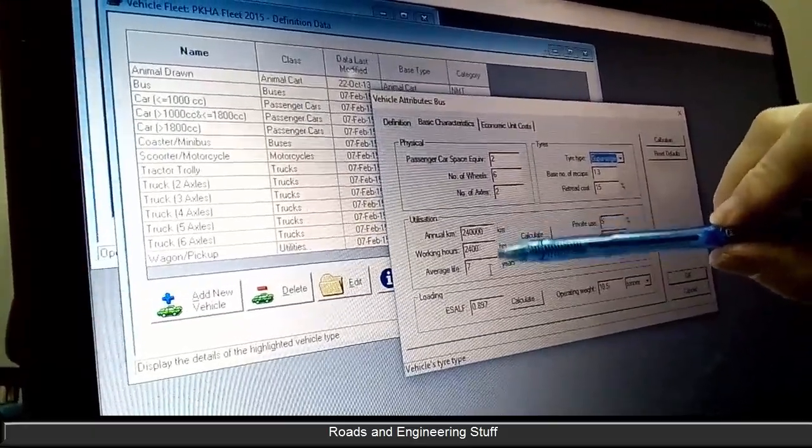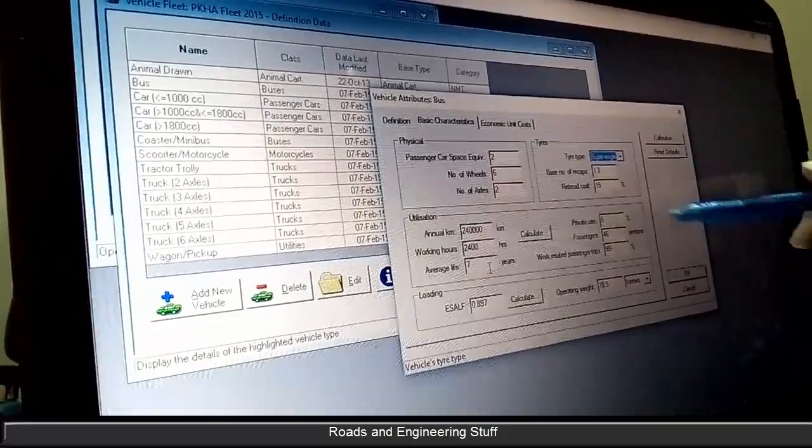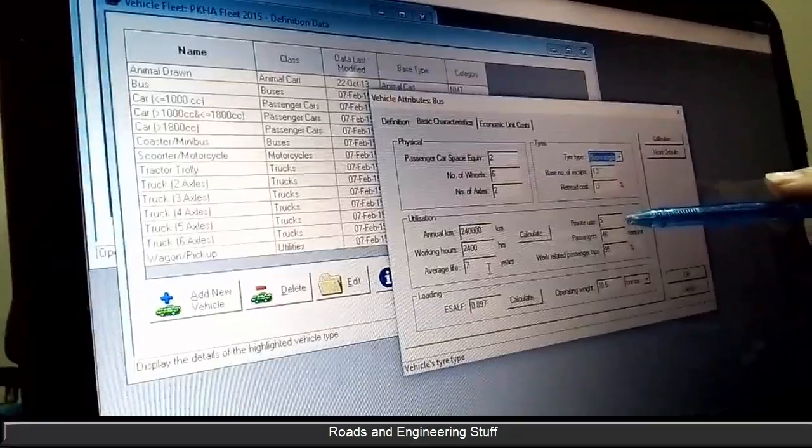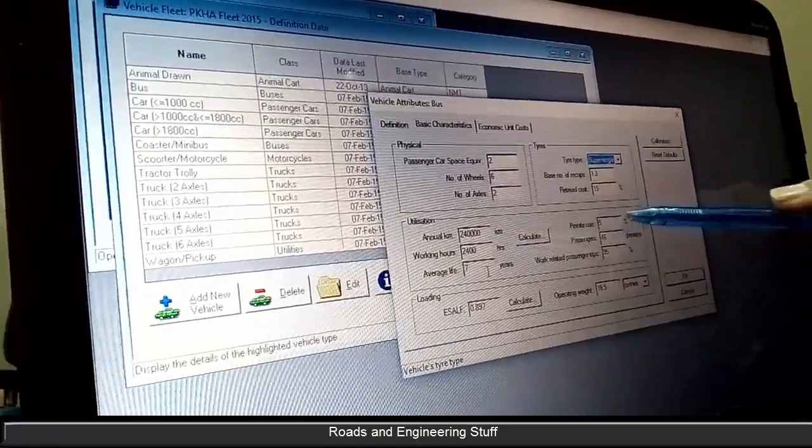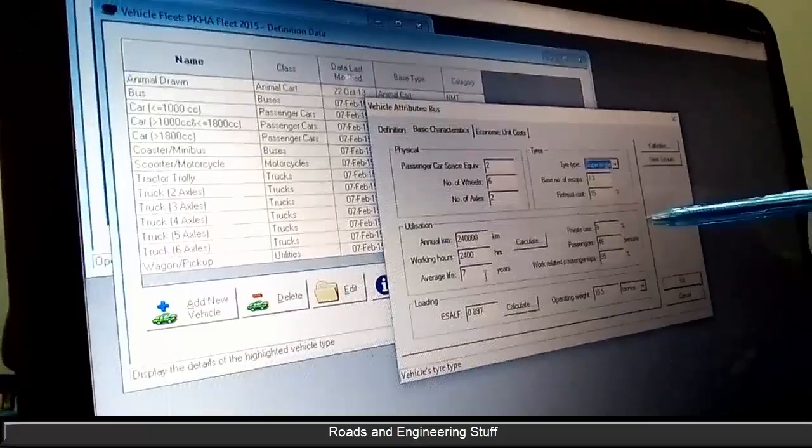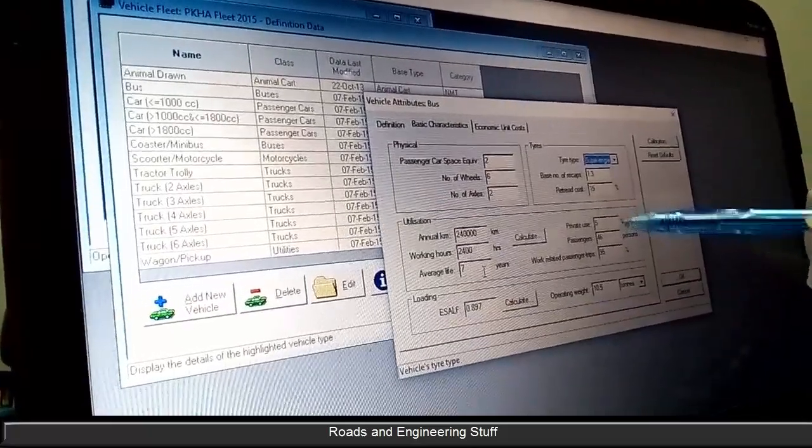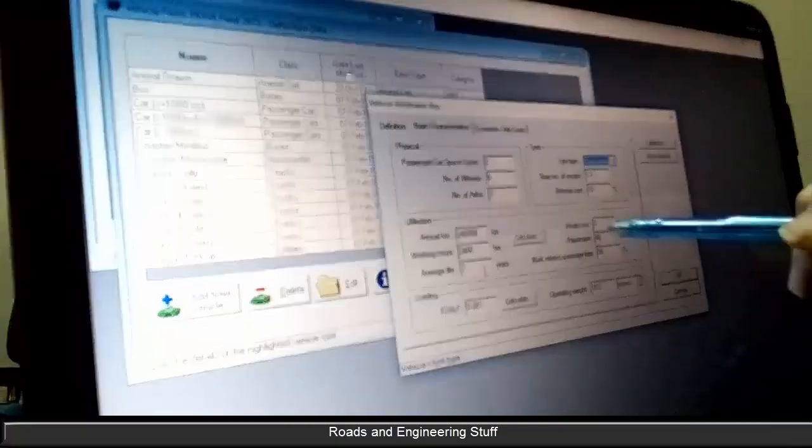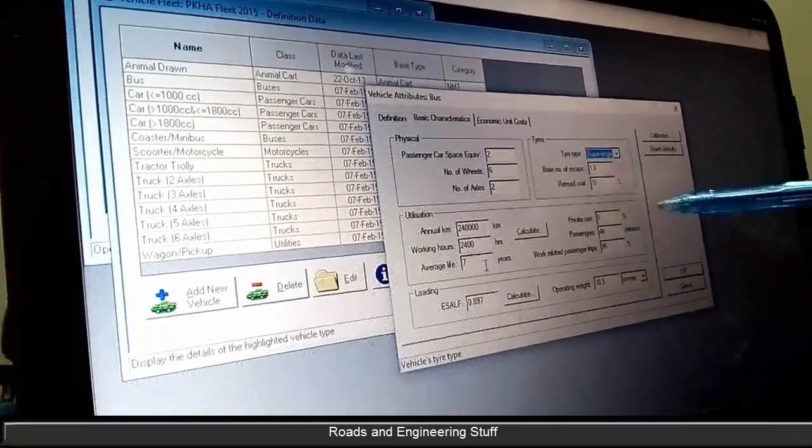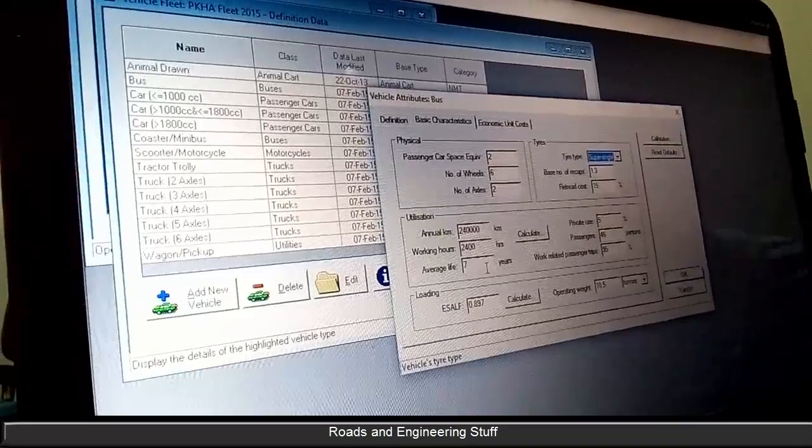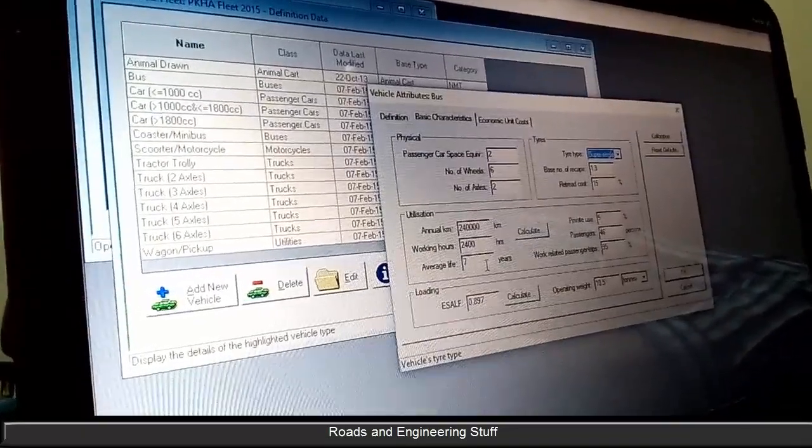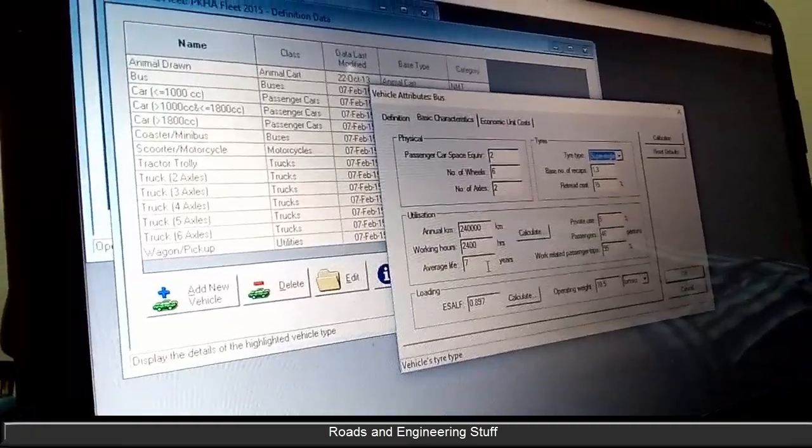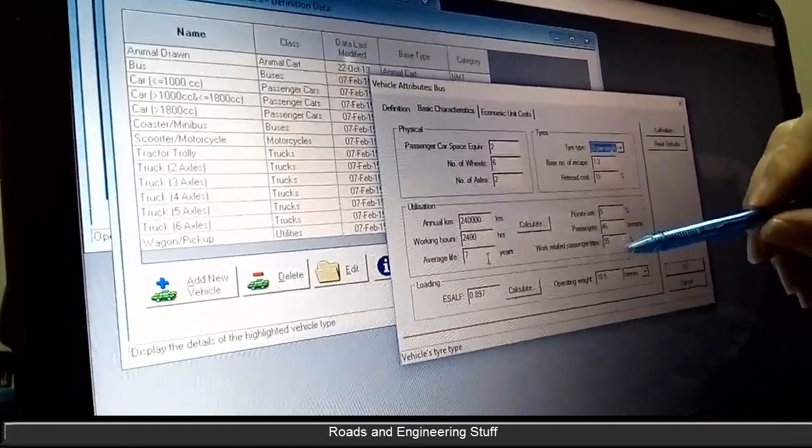These are quite important because they say average utilization and the private use factor. This says that 95 percent of the time it's used for commercial use and 5 percent for private use. You can have different values of time based on how this vehicle is used, 5 percent, 10 percent.